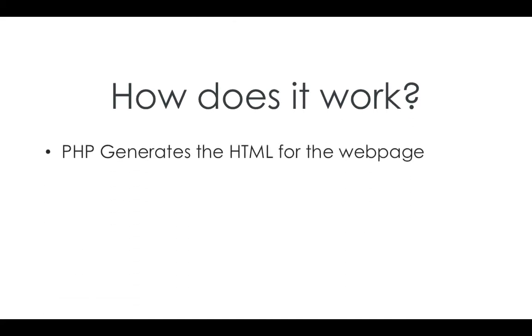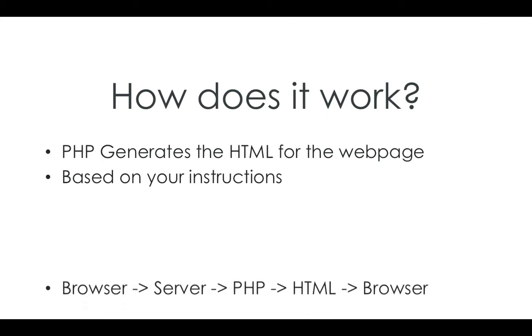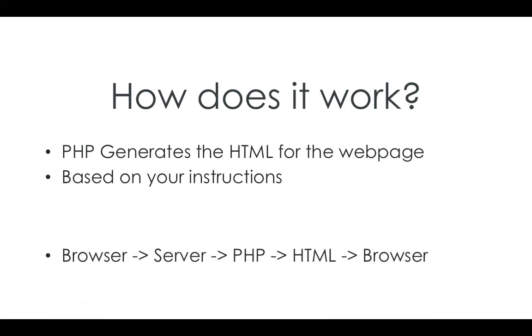So how does it work? Well, PHP generates the HTML for the web page based on your instructions that you place in the PHP file. So when somebody requests it, it gets sent to the server.